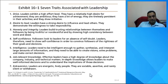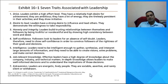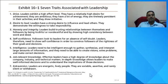One trait associated with leadership is that leaders often exhibit a high effort level. They have a desire for achievement — they are very ambitious, have a lot of energy, are hardworking, and very persistent. They want to get things done and will put in as much effort as possible to make things happen.